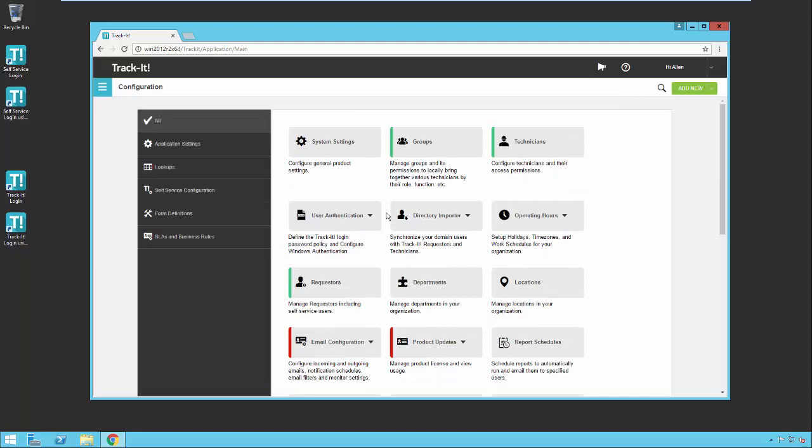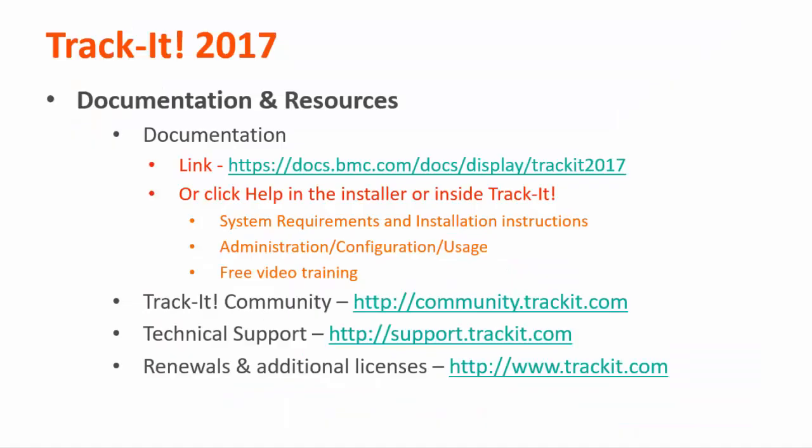That's all we have for our overview of configuration. Please check out our other videos on TrackIt 2017 by accessing our online documentation by clicking the help link in the upper right hand corner of the TrackIt application.